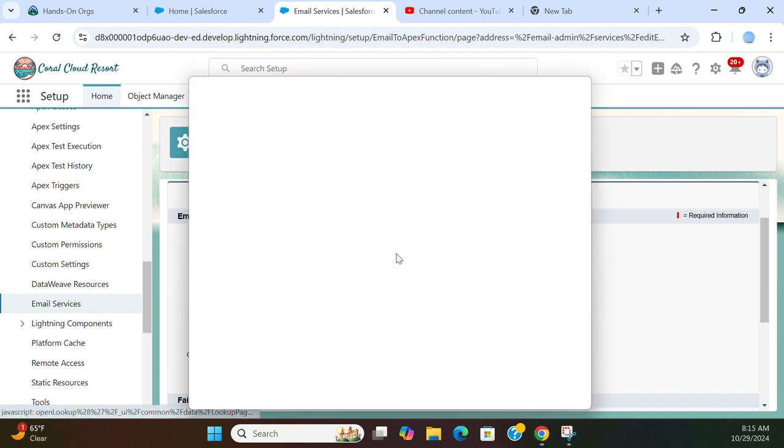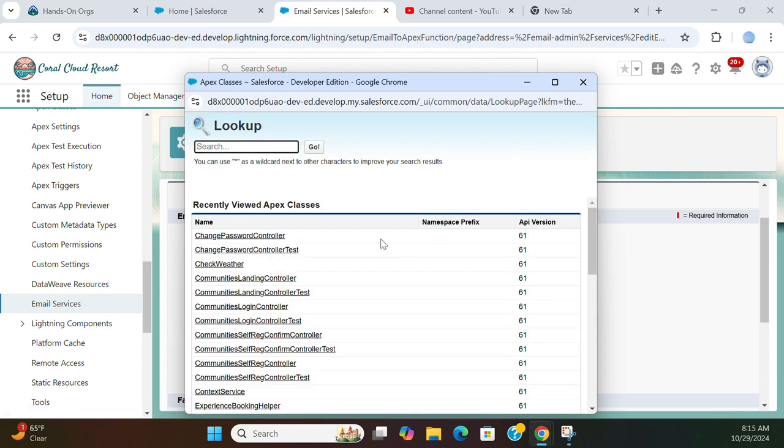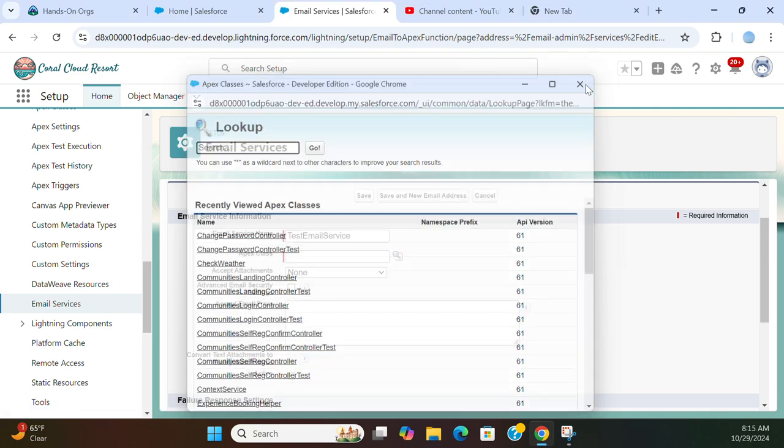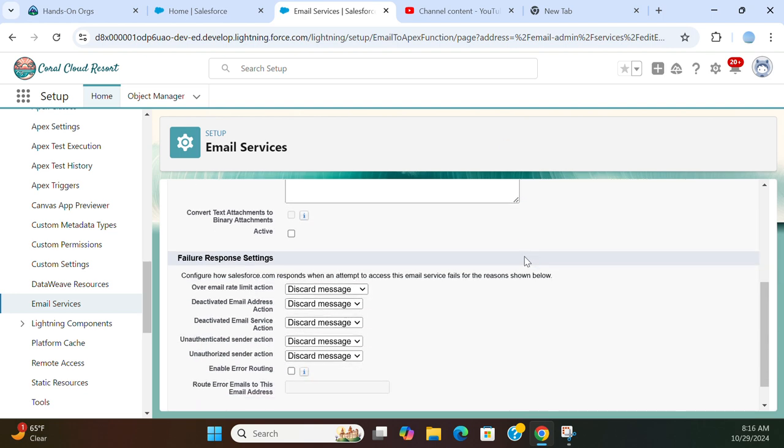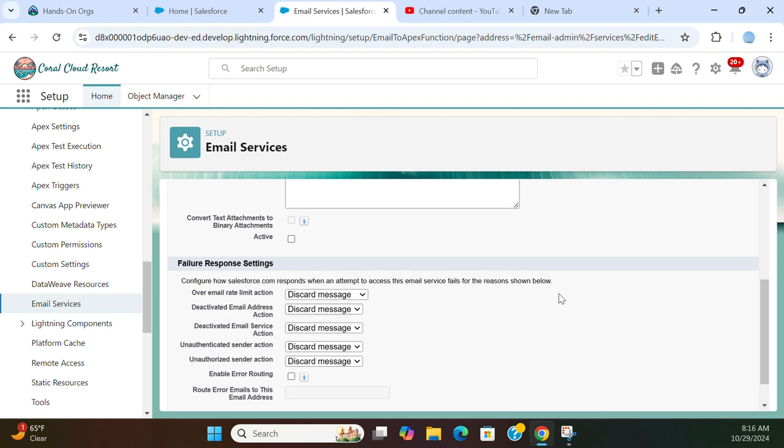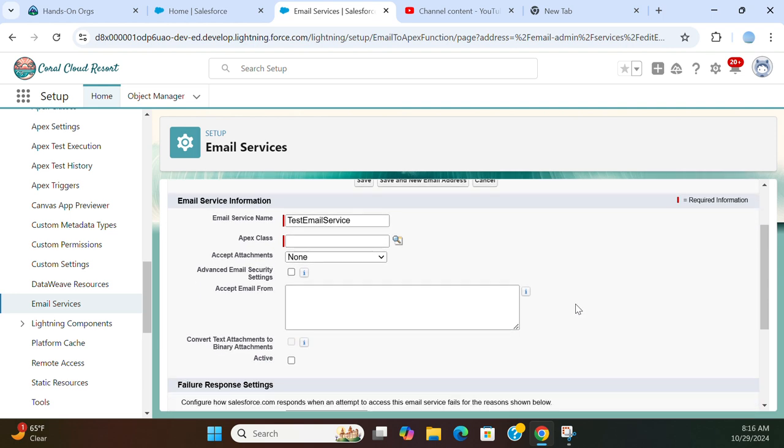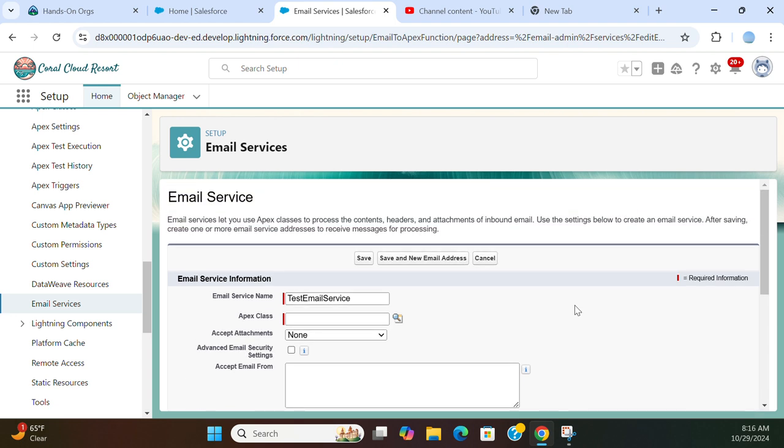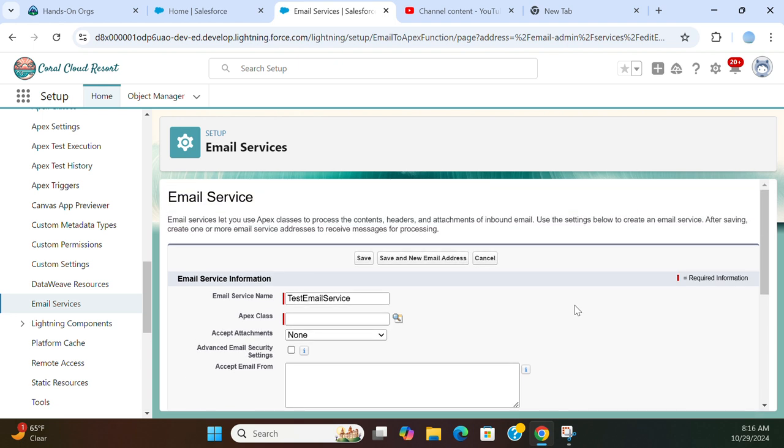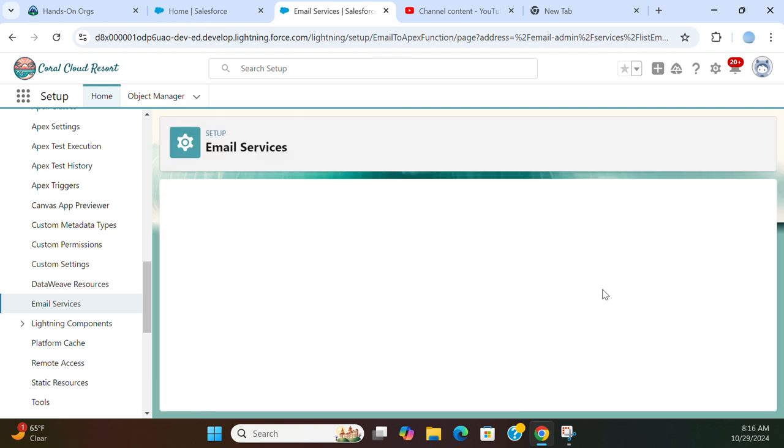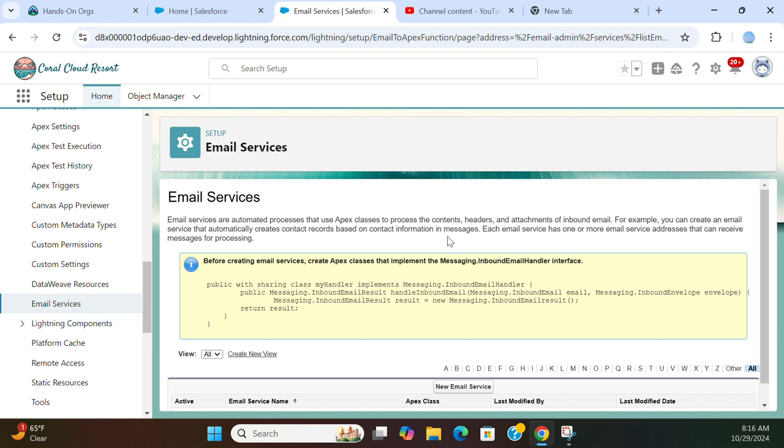There is no Apex class, so you need to first create an Apex class. This converts incoming messages to contacts and other records. So I will go back here. This is an out of the box environment.